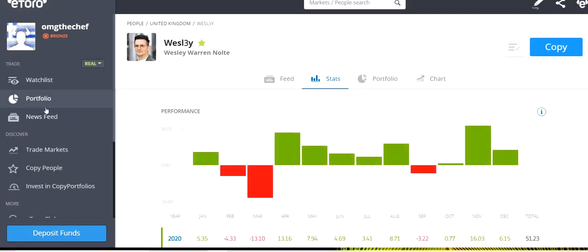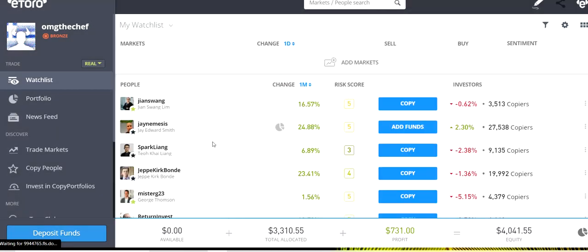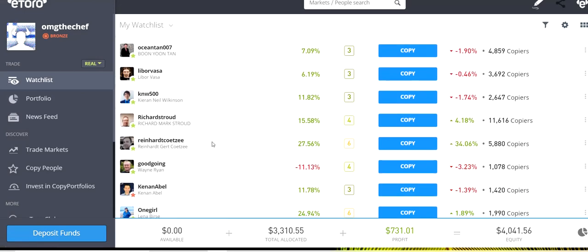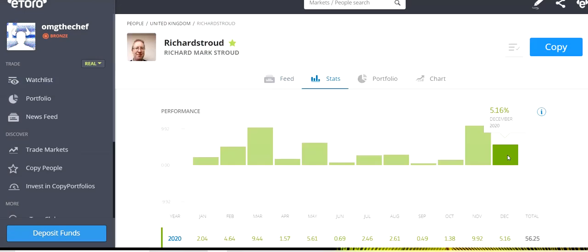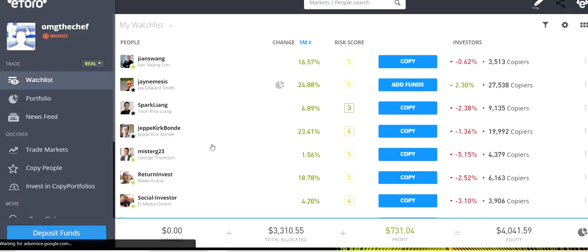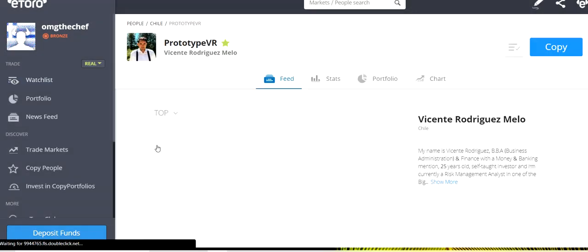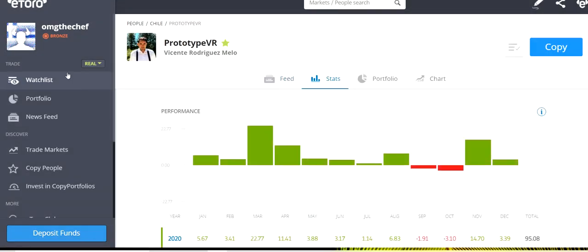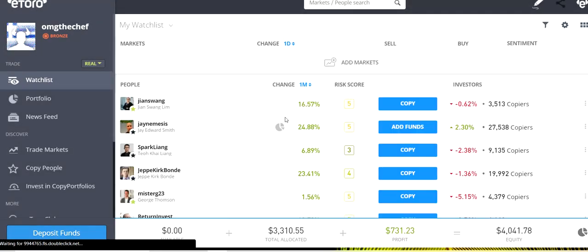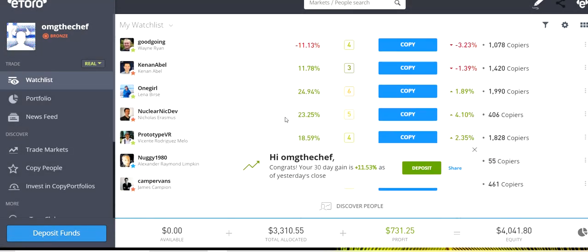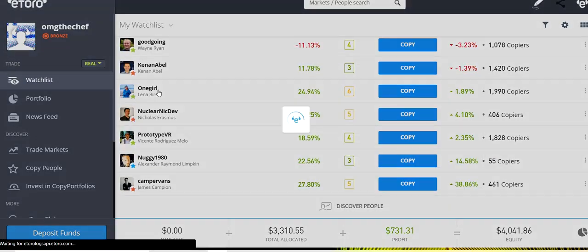Let's see some others. Wesley, 6.15%. Also, Richard Stout, 5.16%. Prototype VR, 3.39%. One Girl, 6.81%.